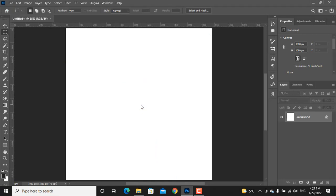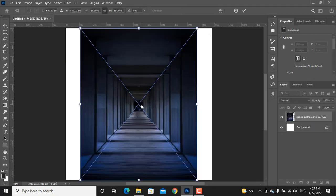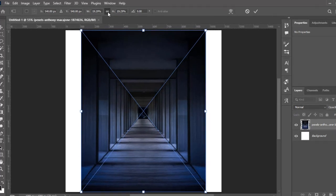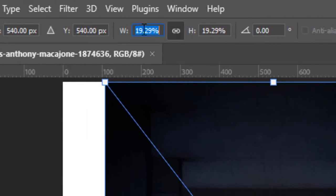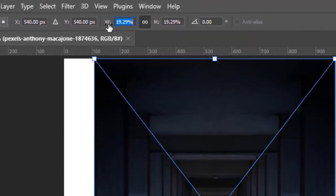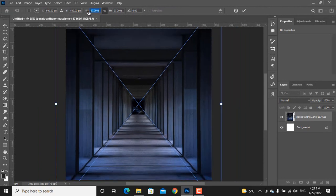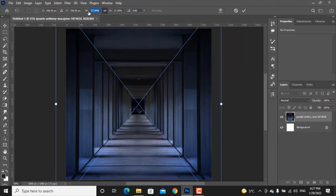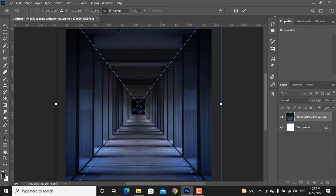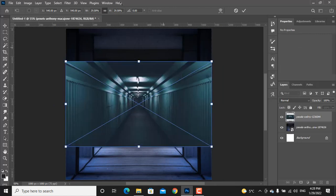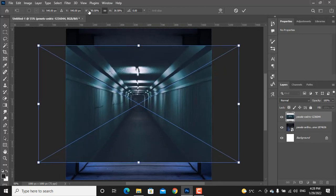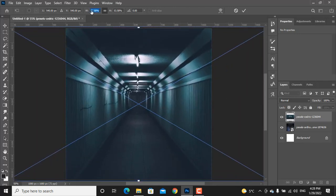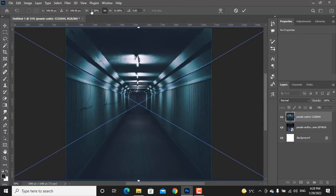So here is our background photo. Let's match the size to the canvas. Make sure to click on the link icon and it will match the height to the width. Drag the W to the right and it will make it bigger. After you're satisfied with the size, press enter and the next photo will reveal. Let's use the same method to resize all the background photos.